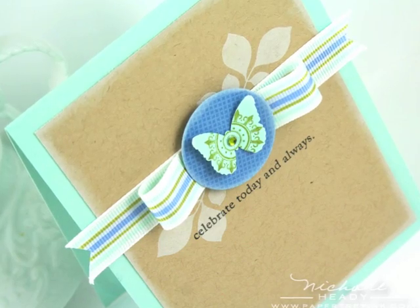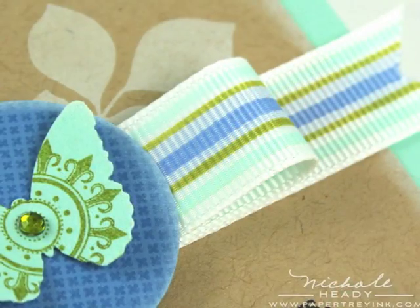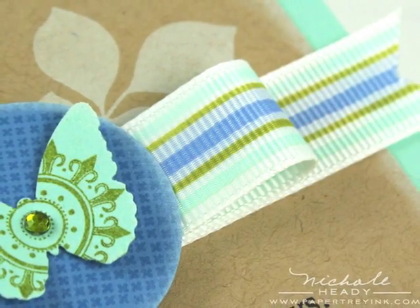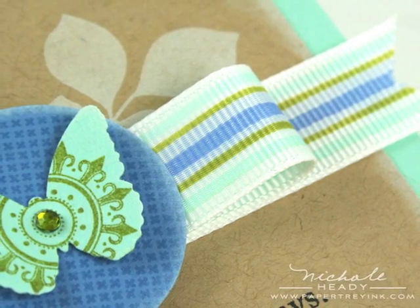Hey everybody, Nicole Hetty here from Paper Tray Ink and today I'm going to show you how to make your own custom striped ribbon with Copic markers.